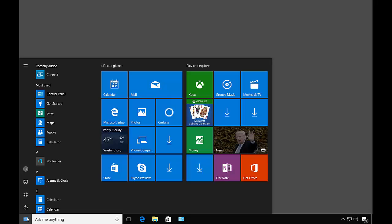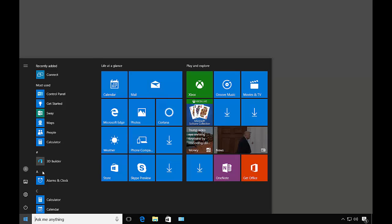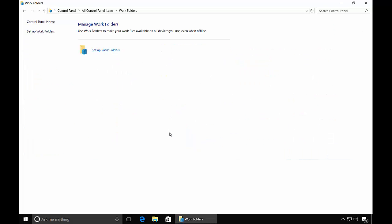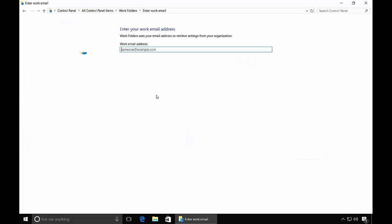Let's switch over to our workstation. We are in our Windows 10 workstation. And we're going to want to go to the Control Panel. So go ahead and click the Start button. Click Control Panel. And from here, we're going to click on Work Folders. And now we're going to set up Work Folders.